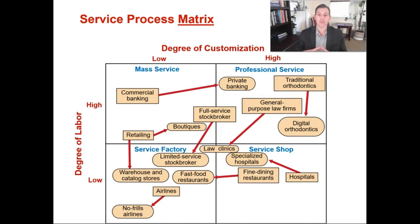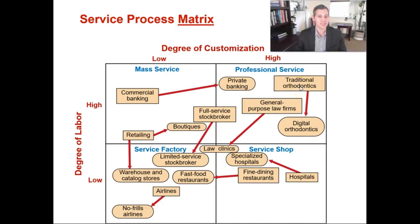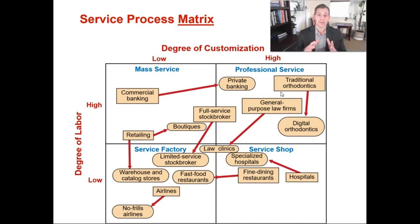Looking at the service process matrix, you've got your degree of customization on the top — low versus high customization — and on the left, your degree of labor interaction, low at the bottom and high at the top. If you look at something that's high in degree of labor and high in degree of customization, you've got private banking, a law firm, or an orthodontist who knows your teeth specifically. These are professional services — they know exactly what you want, there's a high degree of customization specifically for you, and that requires a reasonable amount of direct labor to cater to you.